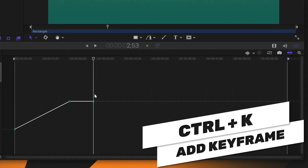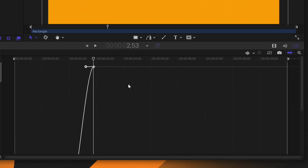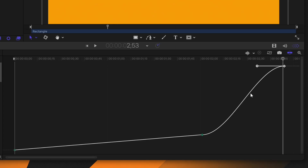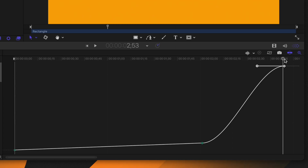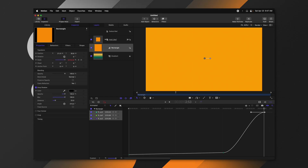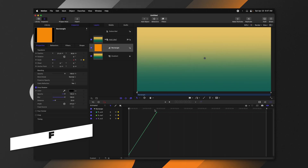I can press Ctrl+K to create another keyframe, then move it way up vertically just to make a point. Selecting the fit option will fit everything into the window. On the far right side there is also "Auto Scale Vertically to Fit Curves" — if that is enabled, as you drag a keyframe up the curve will squish in so you have more space. Finally, pressing F will zoom everything in so it all fits within the window.